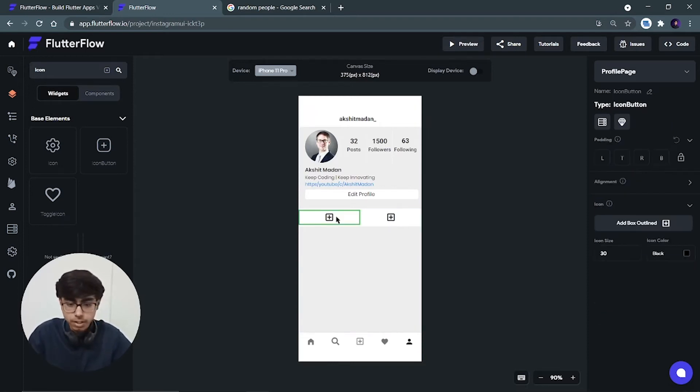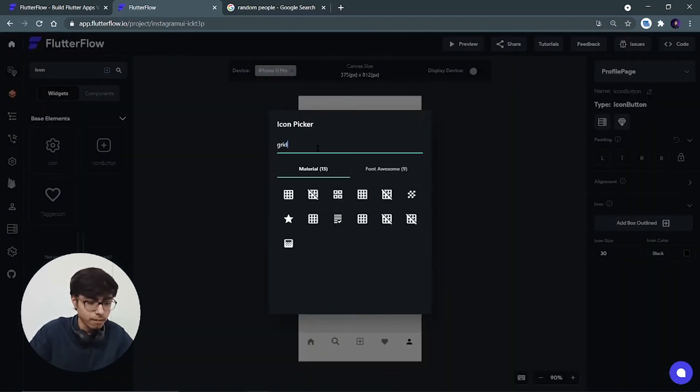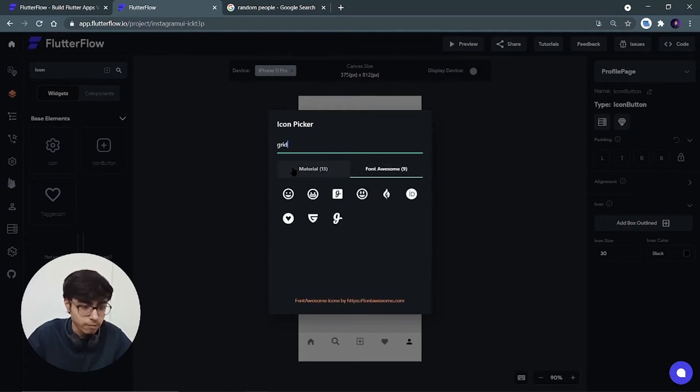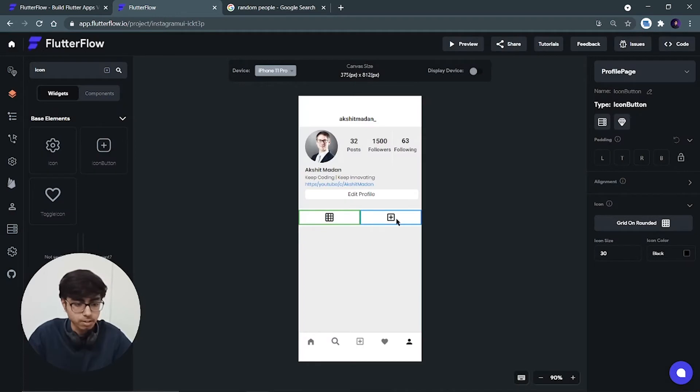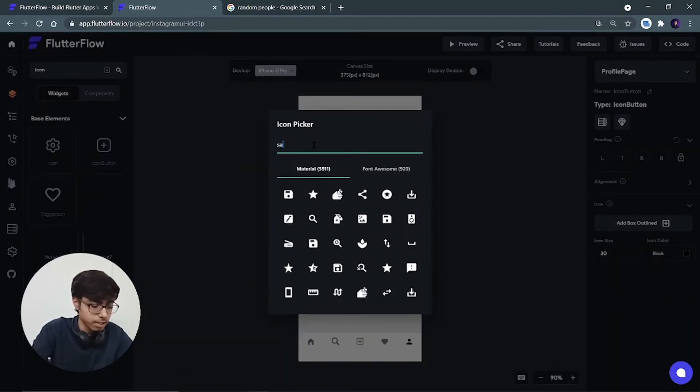First one we have to change the icon from this to grid. So let's see if we have the grid. Yes, we have the grid. Let's see in Font Awesome. We are not having grid. Let's choose this one.